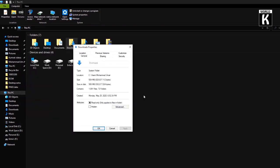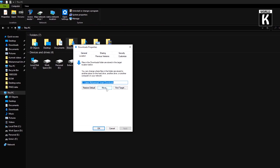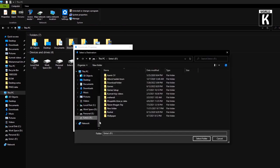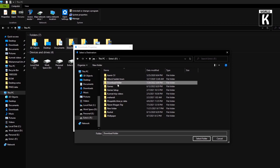After that, click on the Location tab, then click on Move. Now select your new download folder and click on Apply.